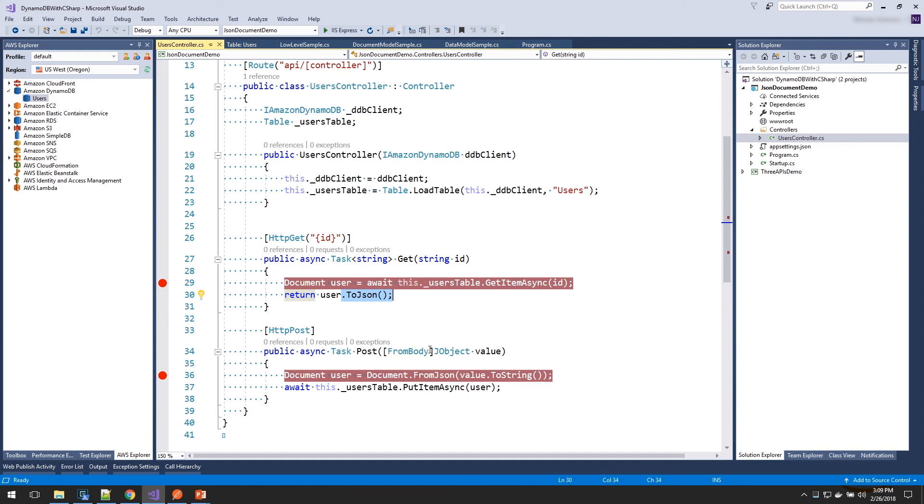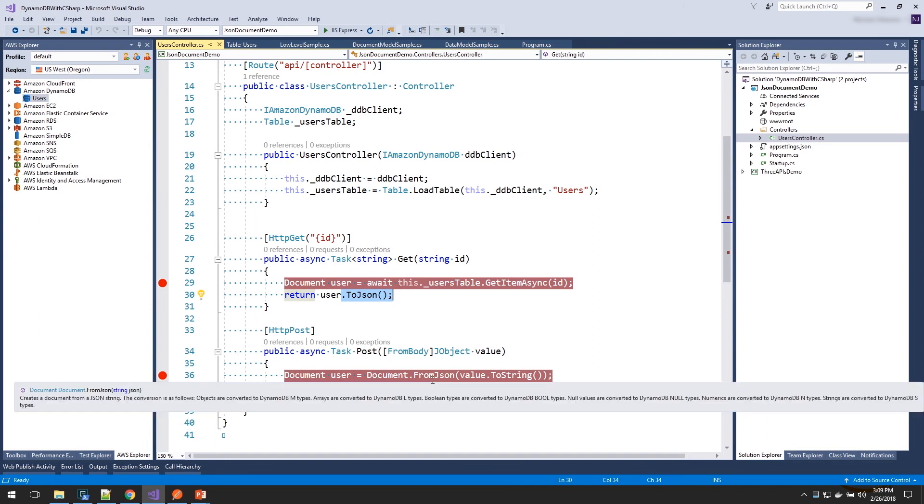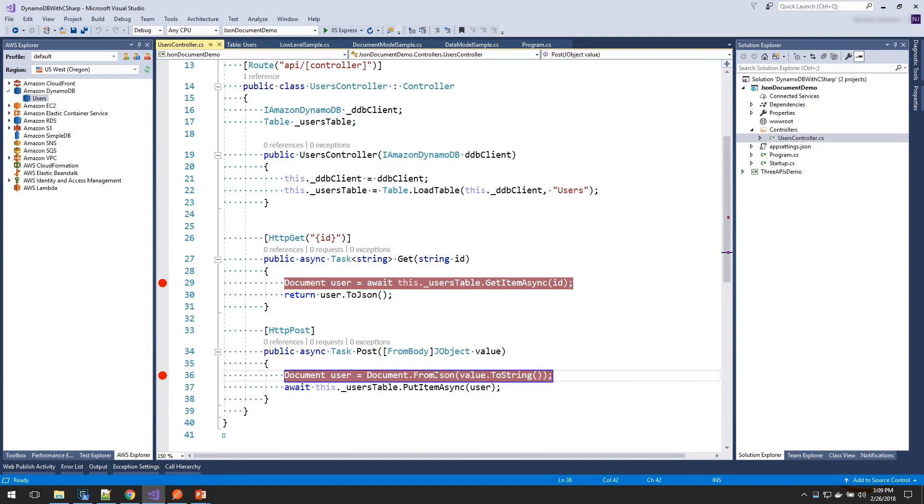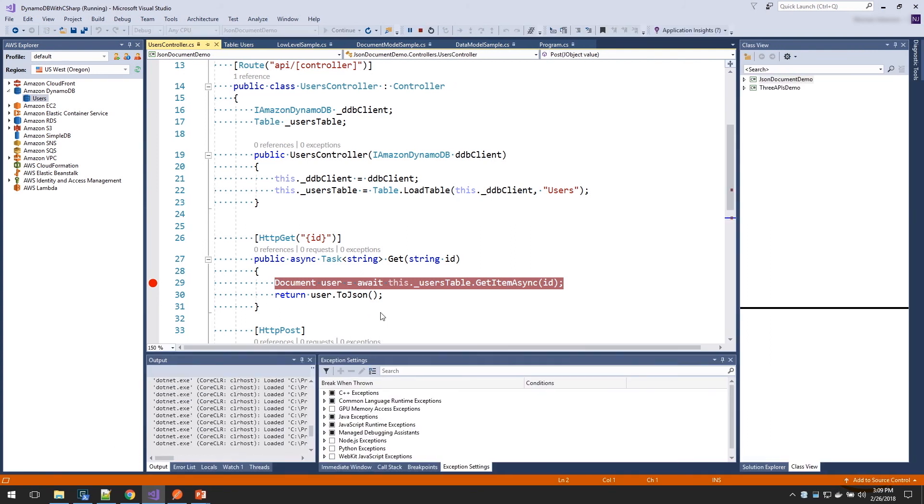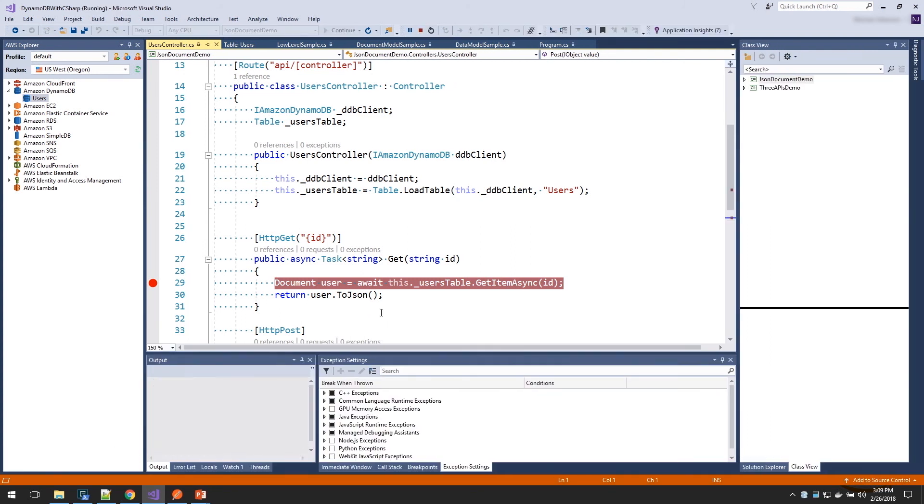the reverse way. So here, if I take in a JSON object, on a document object, I can convert that from JSON to a document with that static method fromJSON. Let's go take a look at how this works. I'm going to start this up. Now it's loaded. I'm going to use Postman to use those APIs.